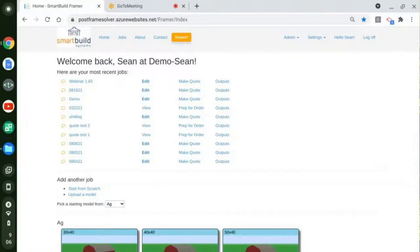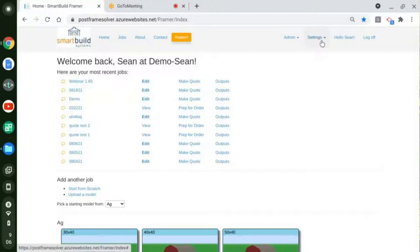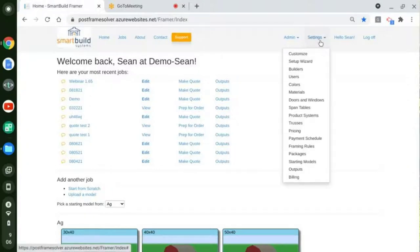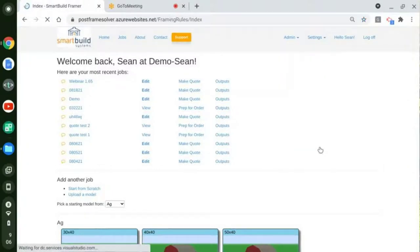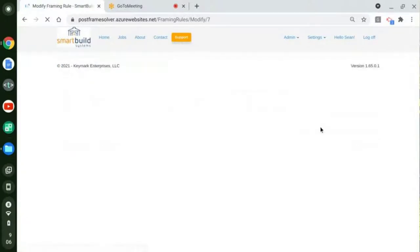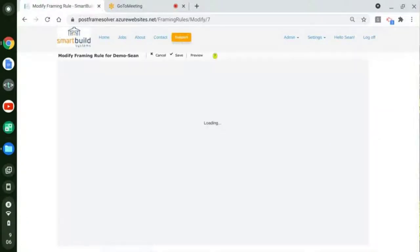Here we are on my system. There are several things that need to be done in the settings in order to take advantage of some of the new features. So the first thing I'm going to do is go into the framing rules and set up a couple of things. Once I set these up, we'll go into a job and see how these actually function. In order to have these things available in a job, you do have to come into the settings and make some changes.